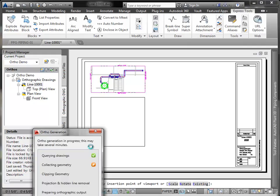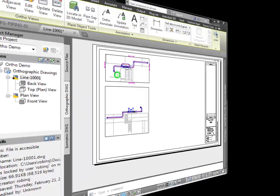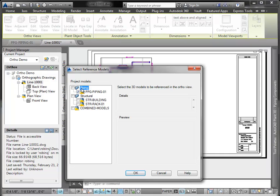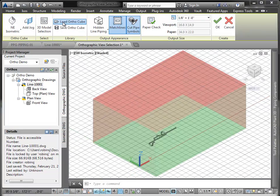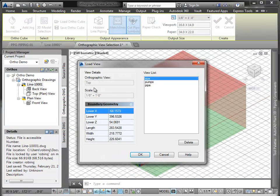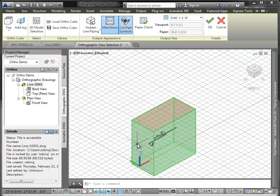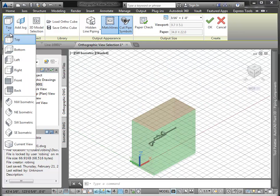Now let's create another view. This time we're going to select just the pipe. And we'll reuse the same OrthoView to set our cube dimensions. And this time let's create an isometric view.